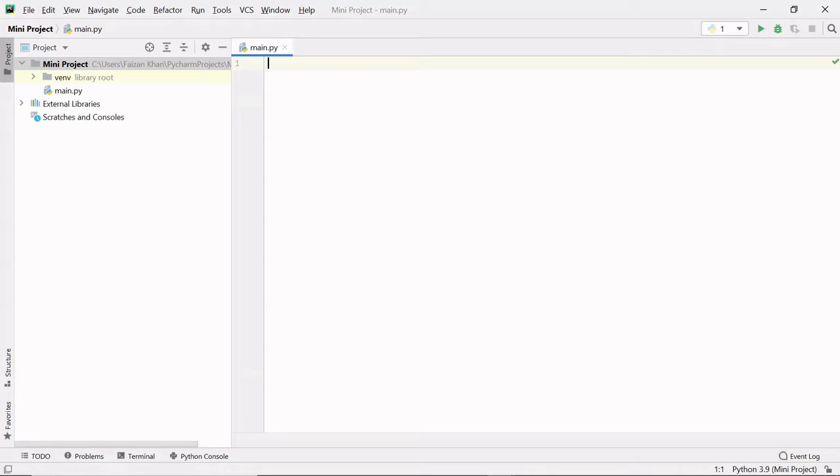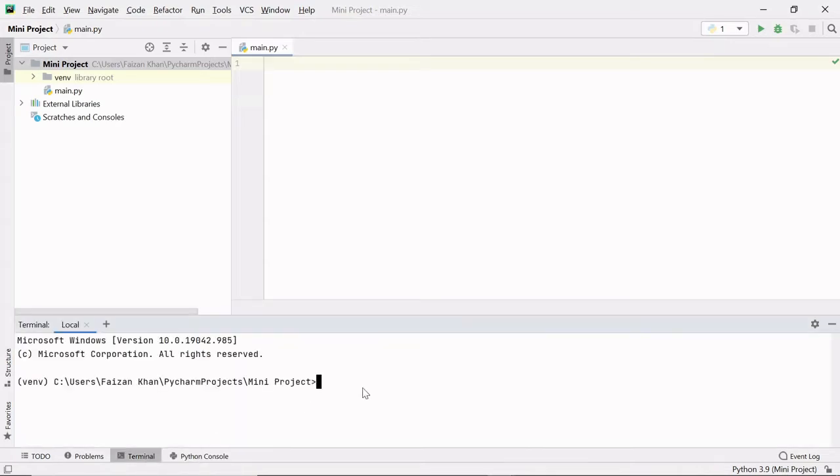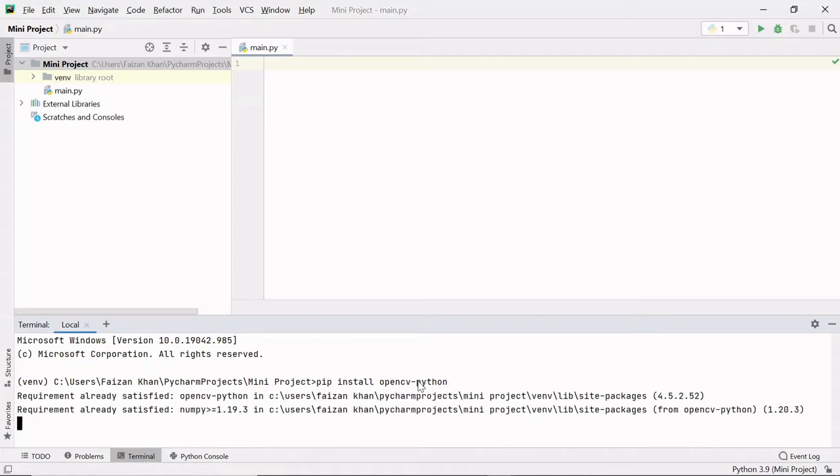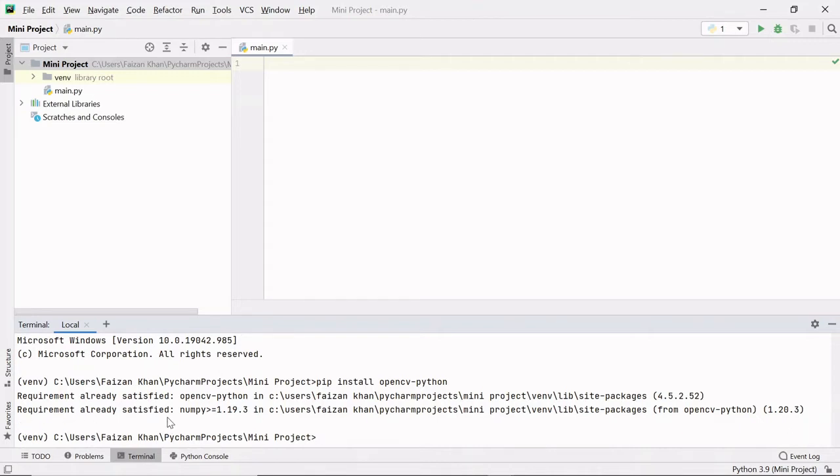Now to get started, we need to import the cv2 module. So go to your terminal. Here you need to type pip install opencv-python like this and hit enter. I have already installed it, says requirement already satisfied.